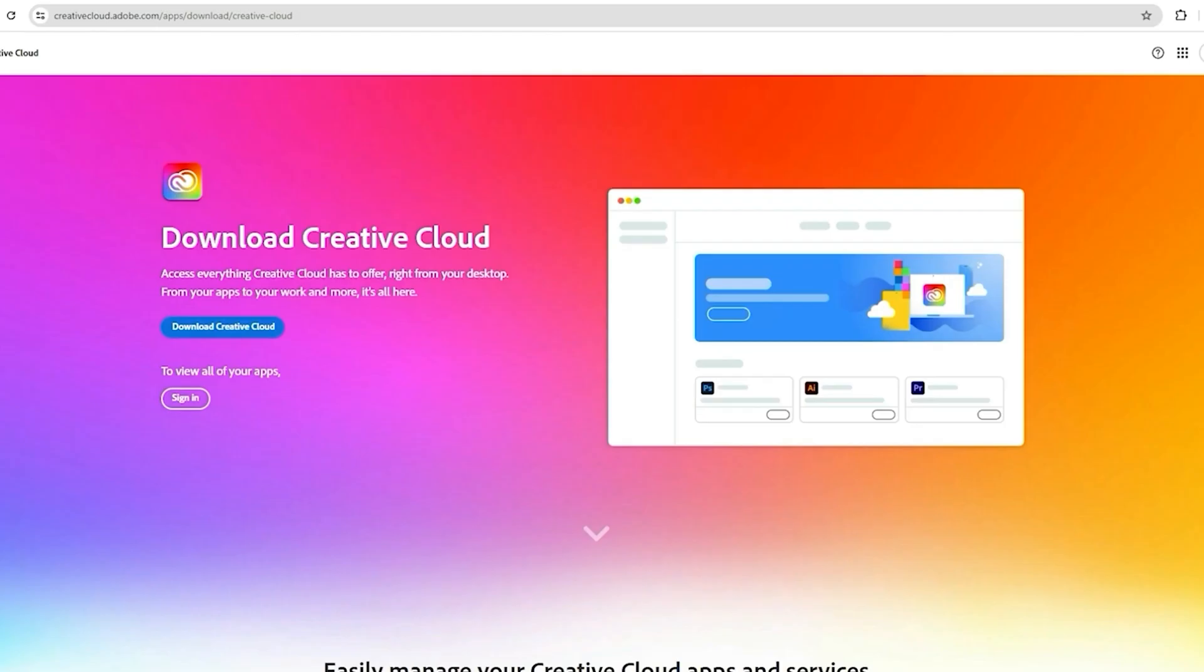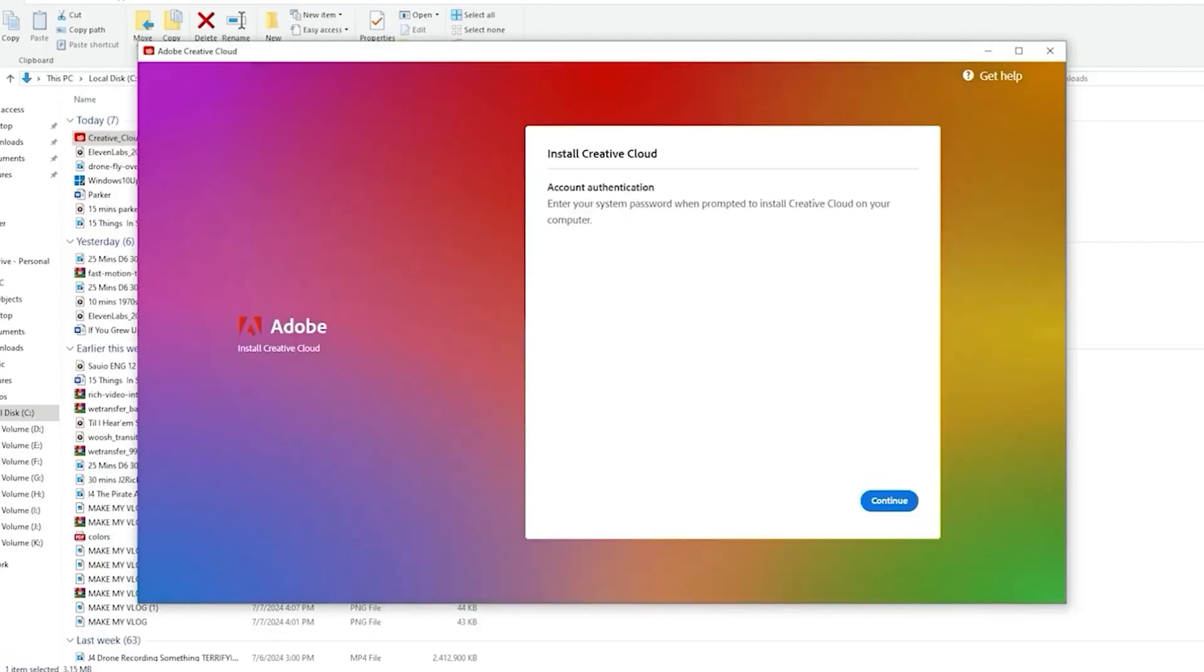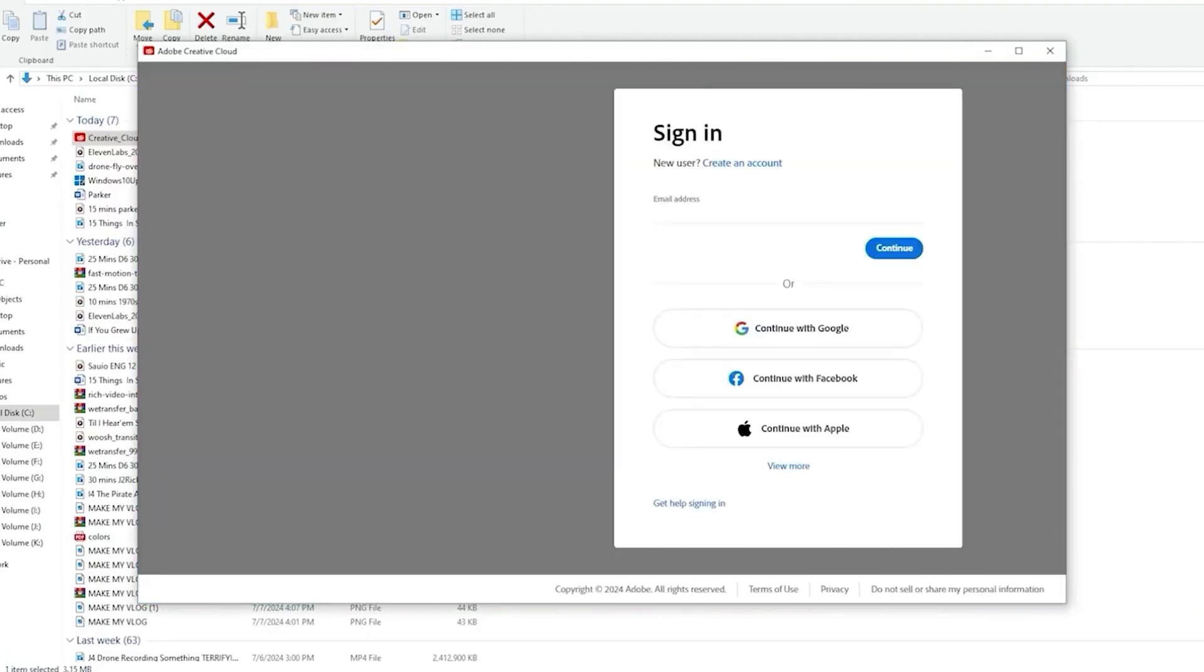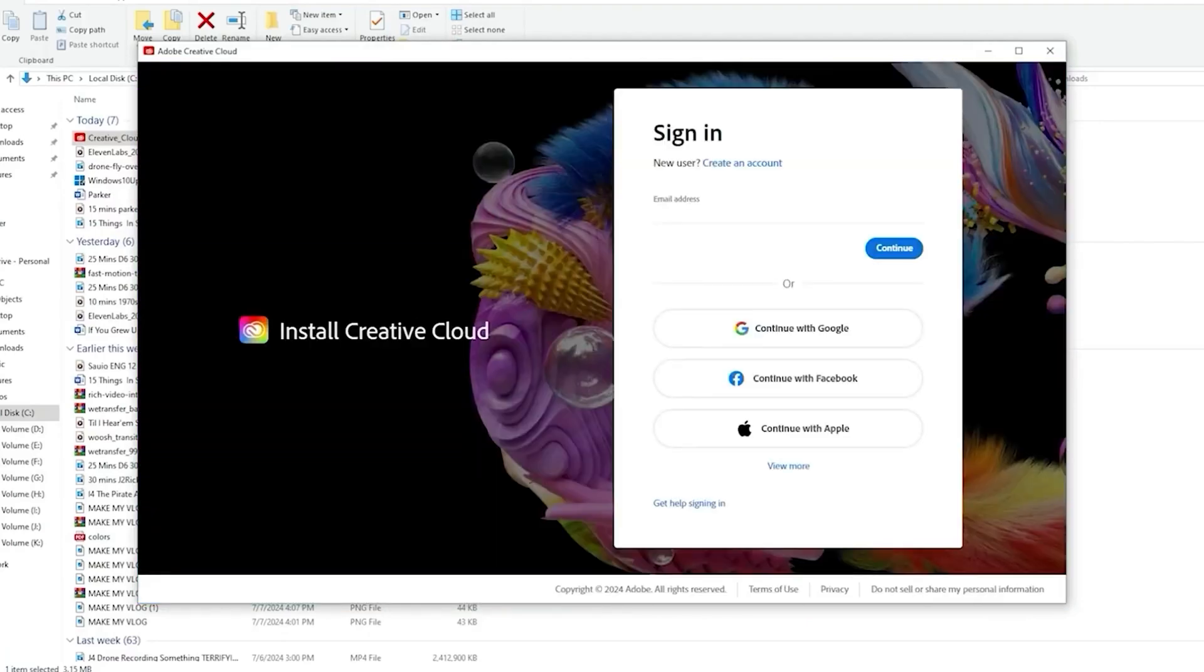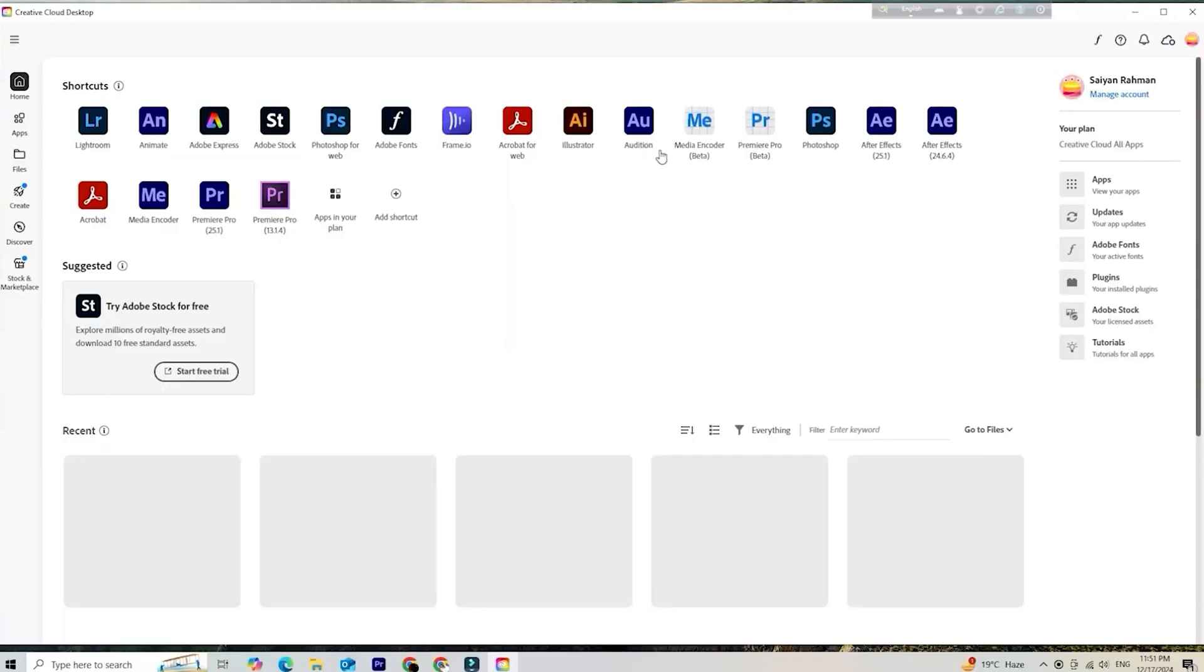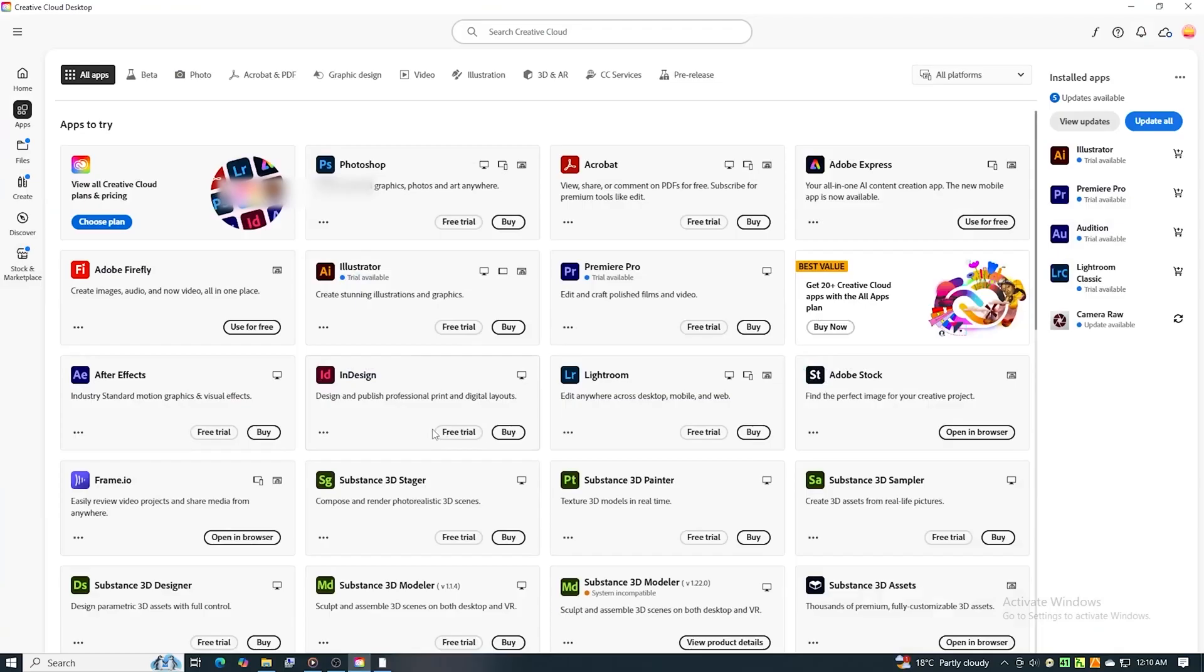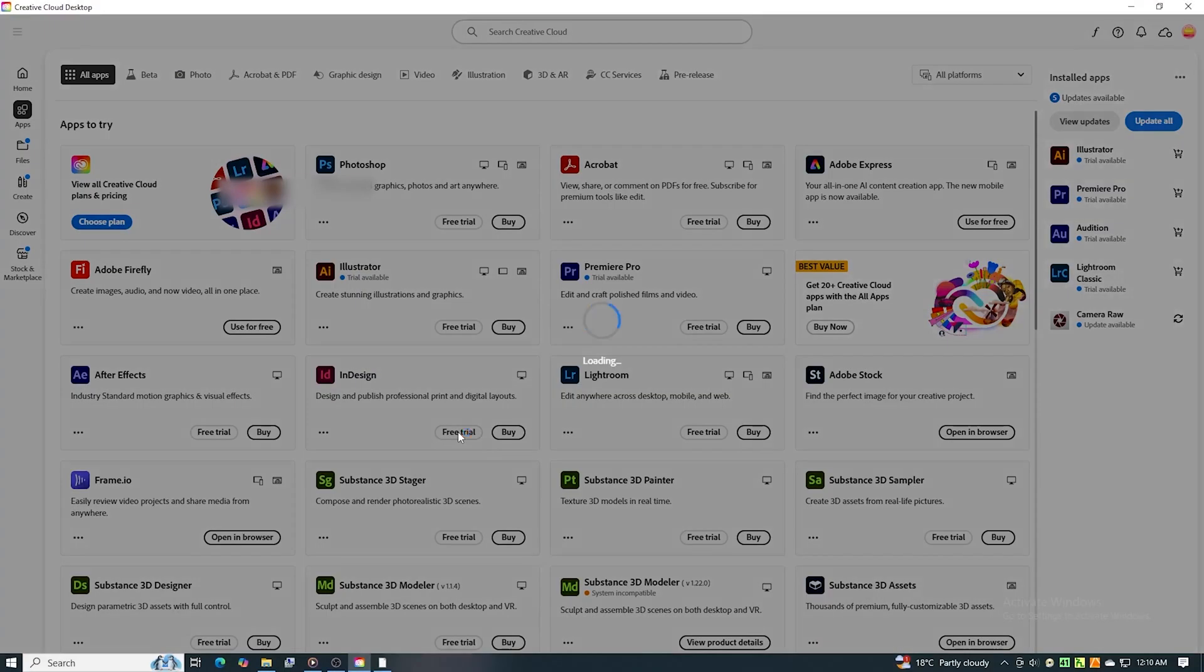Once your trial is activated, Adobe will prompt you to download the Creative Cloud desktop app. This is where you'll manage all your Adobe apps. After installing Creative Cloud, open it up, find InDesign in the app list, click install, and let it do its thing. Depending on your internet speed, installation may take a few minutes.